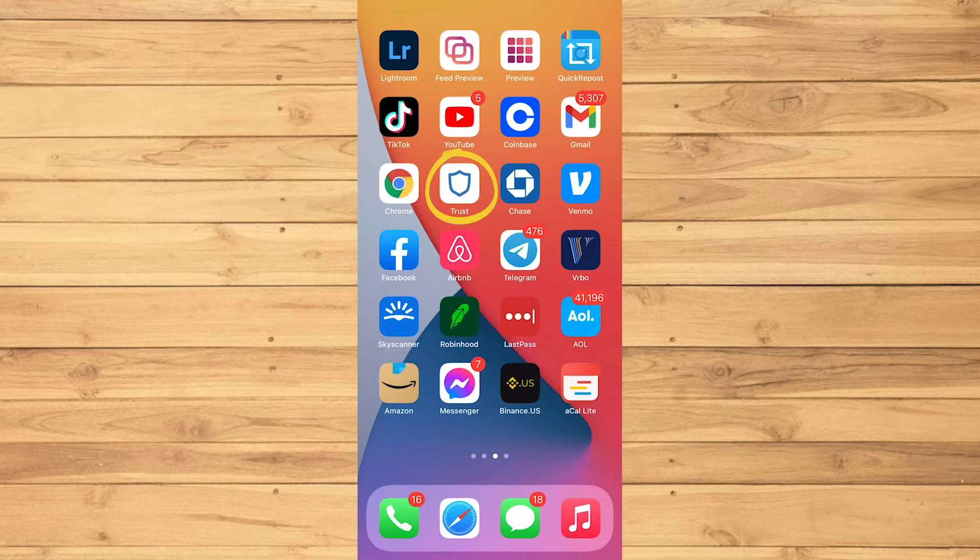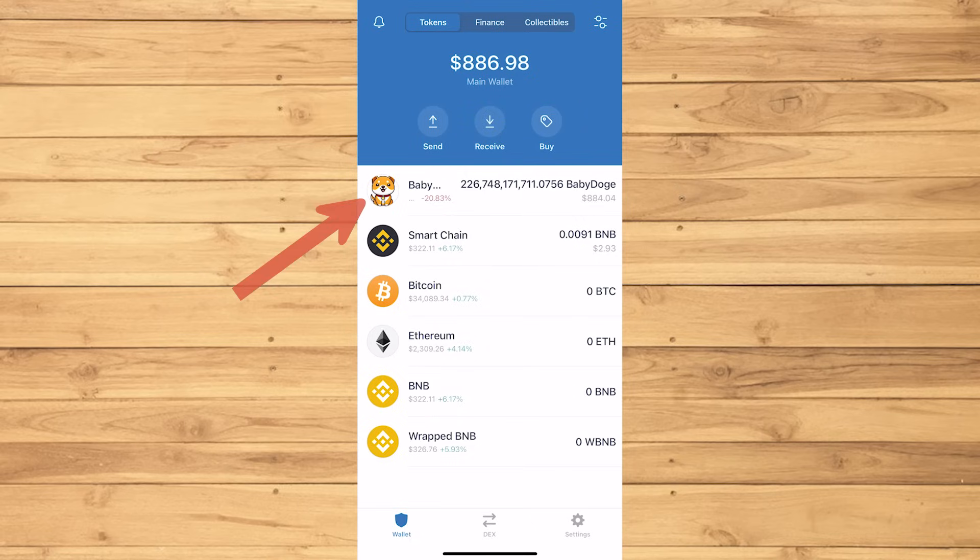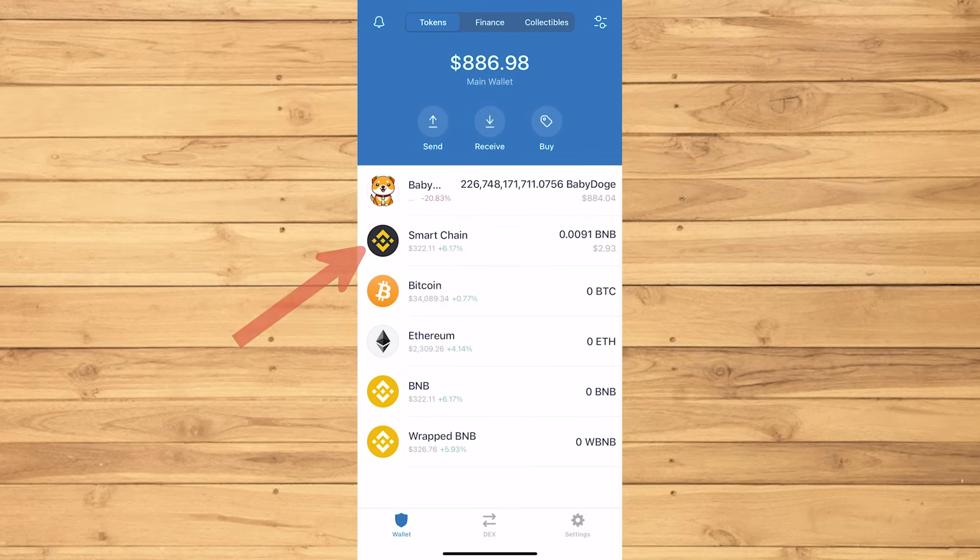Now first, let's open the Trust Wallet app to see how much is in there. Here are the baby Dogecoins that I bought a few days ago. Now, I want to turn those baby Dogecoins into Smart Chain BNBs.